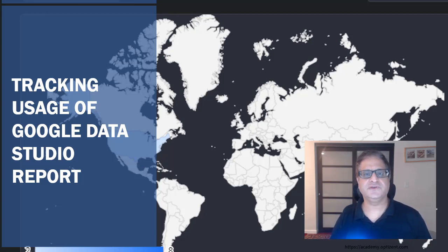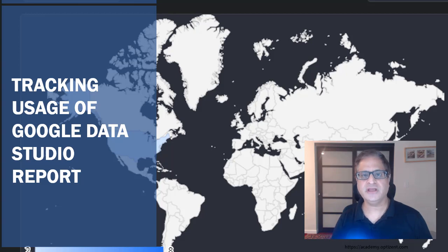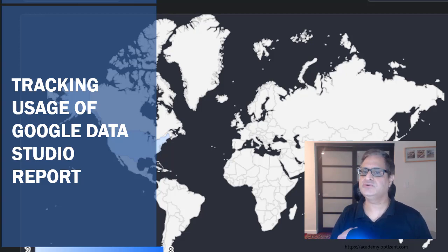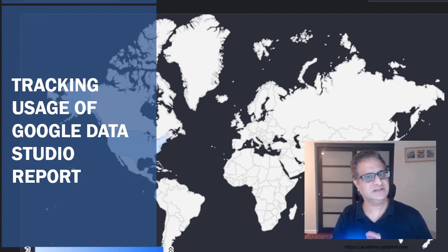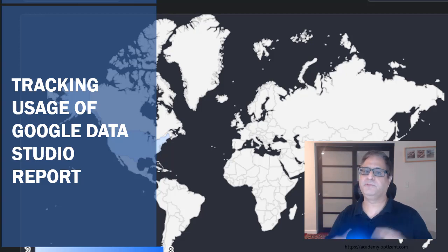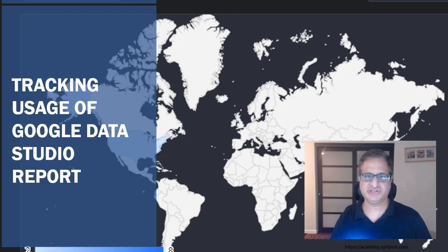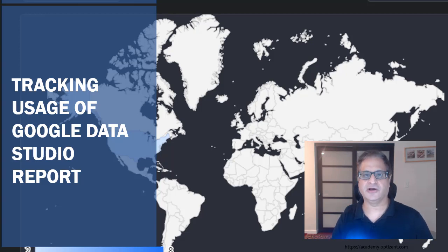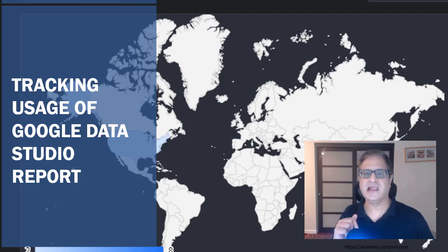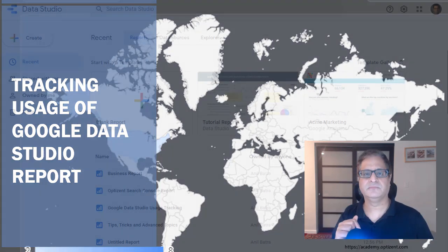In this video, I will show you how you can use Google Analytics to track the usage of your Google Data Studio reports. But before we dive into this video, make sure to hit the subscribe button on this channel and hit the bell icon. So if you're ready, let's dive in.